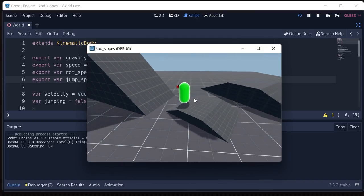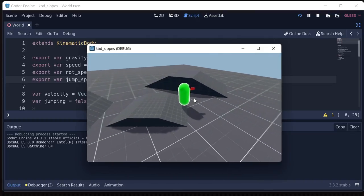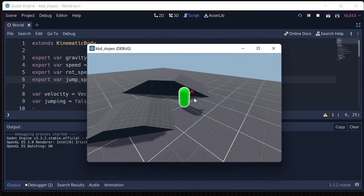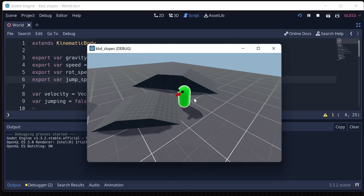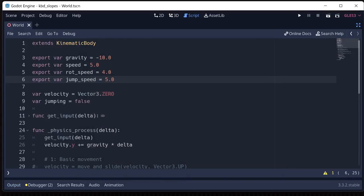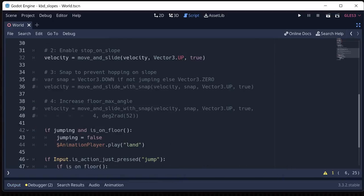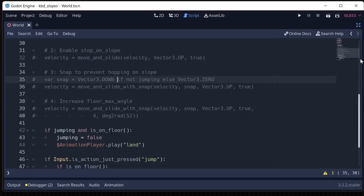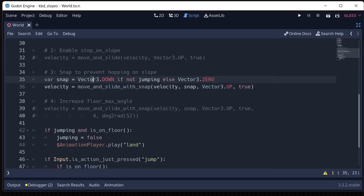And it looks a little odd. You also get a little bit of a jump when you go off the slope. And we don't want that either. So what we're going to do to fix that is we're going to switch to move and slide with snap. And so we're going to get our snap vector, and it's just going to be pointing straight down.